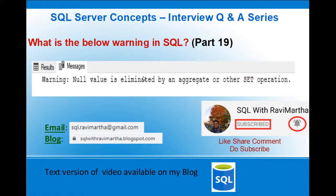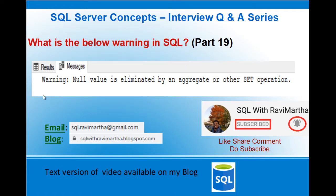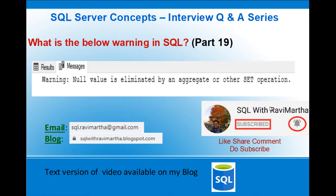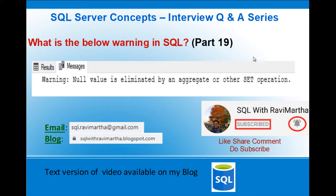Hi friends, welcome back to SQL with Ravi Martha. Today we'll understand one of the warnings in SQL. The warning says null value is eliminated by an aggregate or other set operations. So what is this warning and why are we getting this particular warning? This is part 19 of this video series.